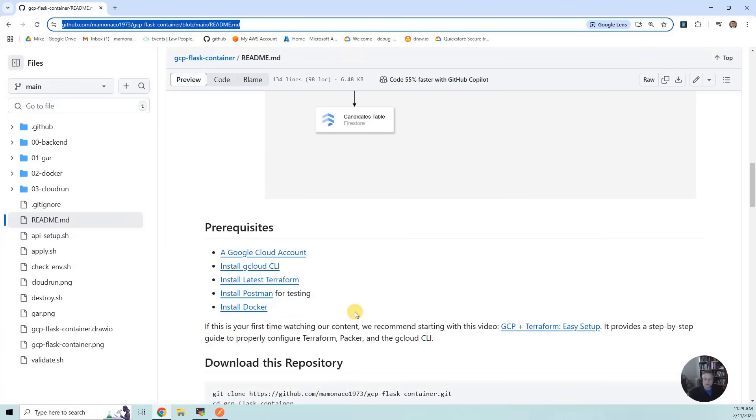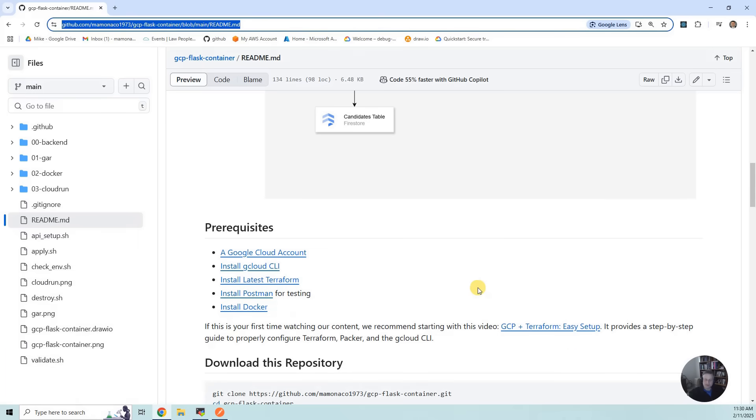There's also a video that we did which does an easy setup with GCP and Terraform. If you've never done one of these before, you might want to do that because it just spins up a network with a simple VM and does the basics.